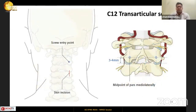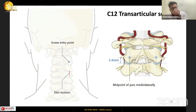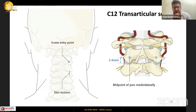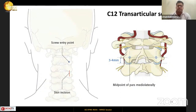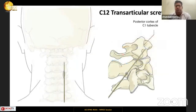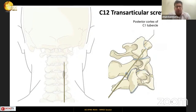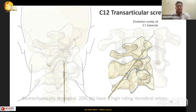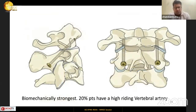The C1 transarticular screw is essentially a very long C2 pars screw. The entry point is exactly the same — about 3 mm superior and 3 mm lateral to the medial edge of the C2 joint — with a cranial trajectory directed towards the posterior cortex of the C1 anterior tubercle. As you can see, it traverses through four cortical surfaces including the C1-C2 joint, and not surprisingly, this is biomechanically the strongest construct.